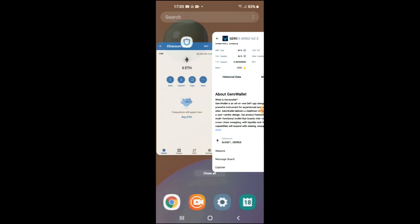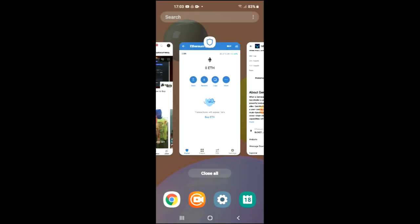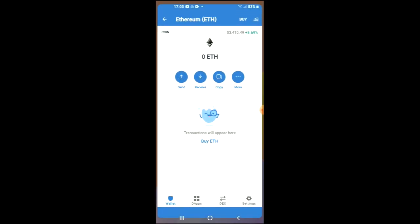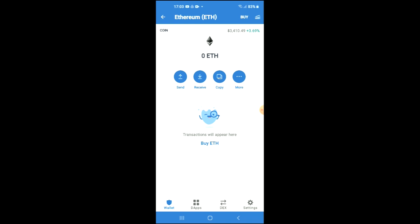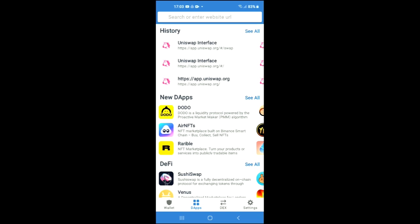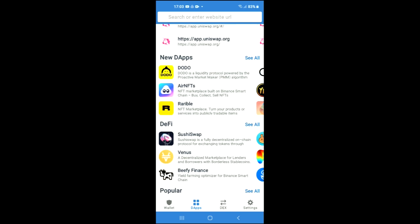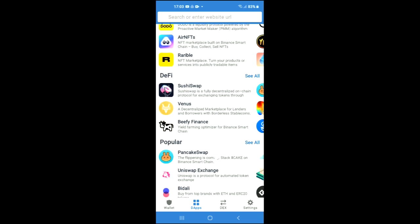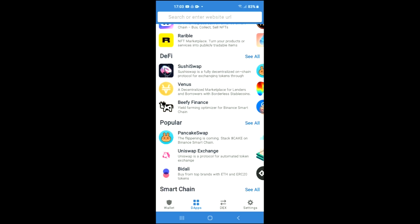After you have copied the address, you're going to go back into Trust Wallet and tap on the apps, then scroll down and select Uniswap exchange.